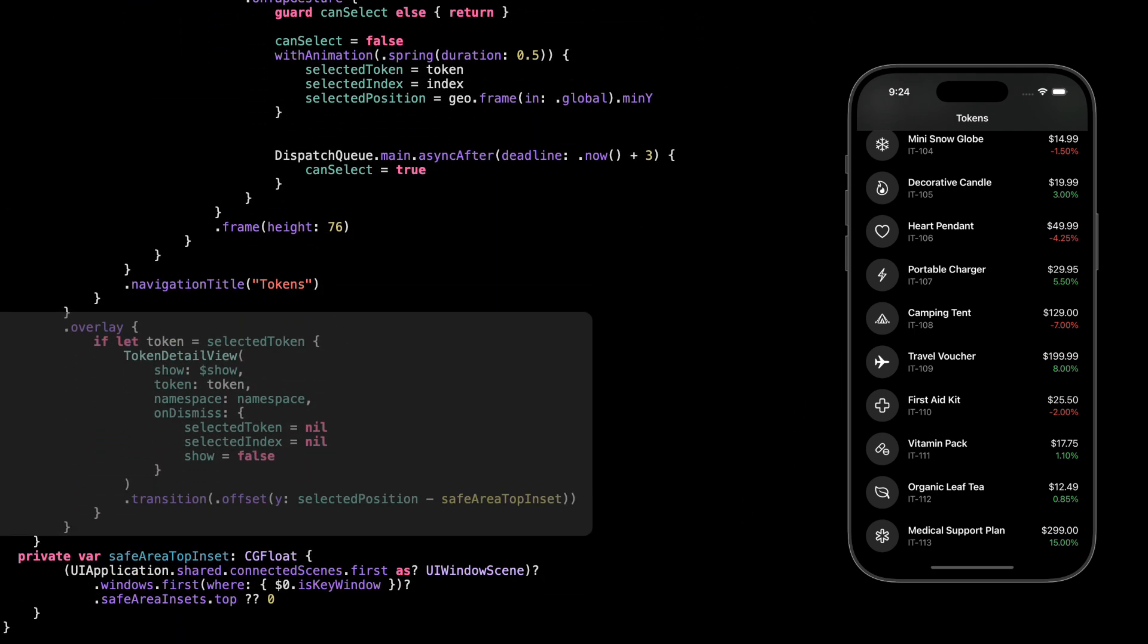Now once we've selected a token, we show the detail view using overlay. We check if selected token is not nil, and if it's set, we load token detail view right on top of everything. We also pass in the same namespace, so all the matched geometry effect animations stay connected.